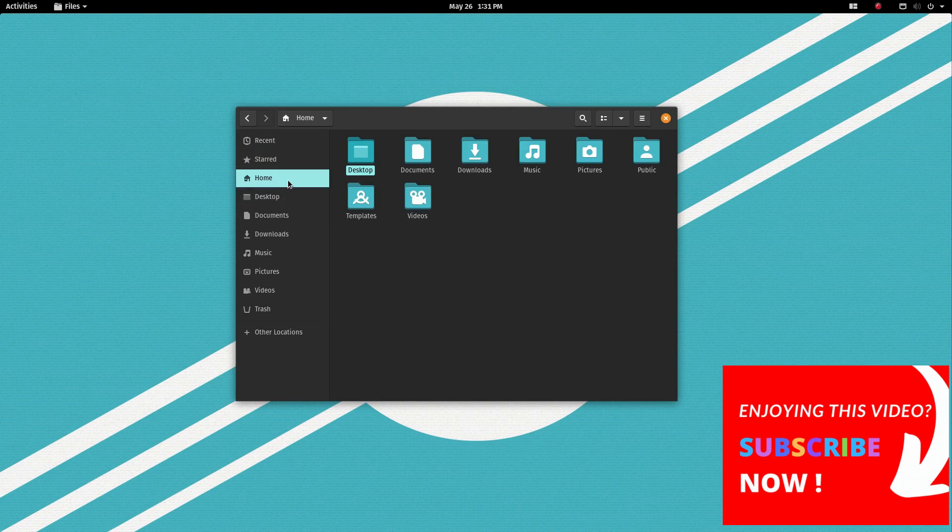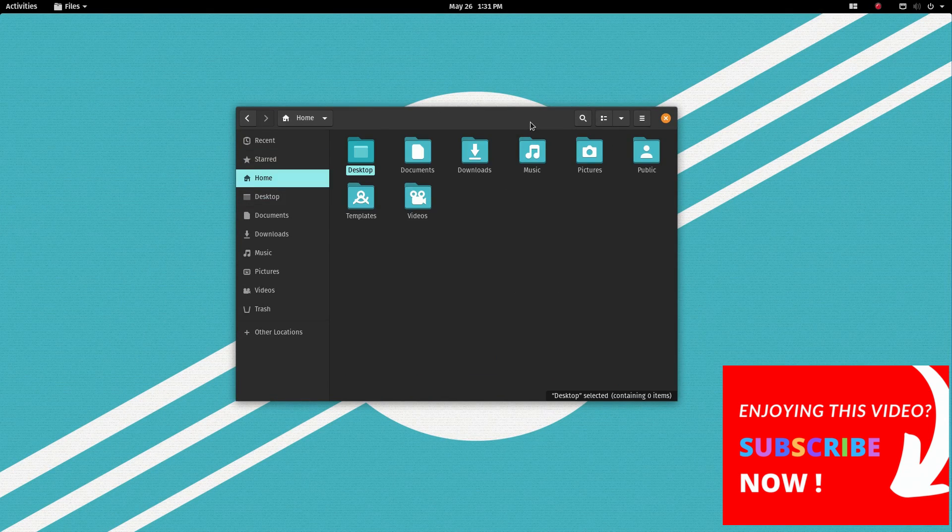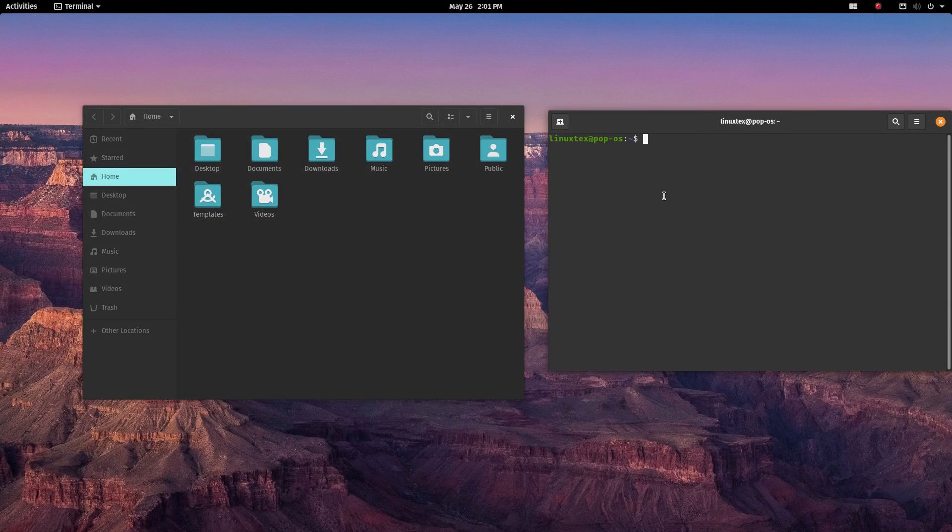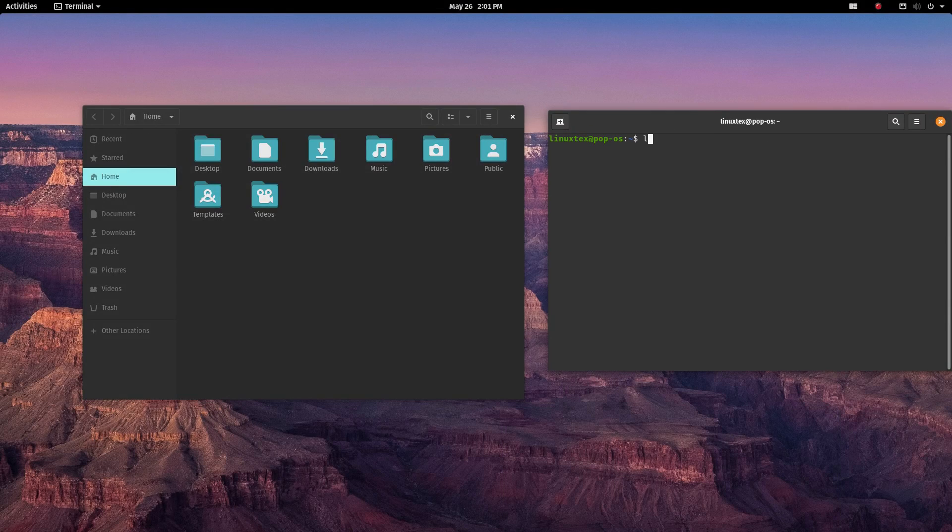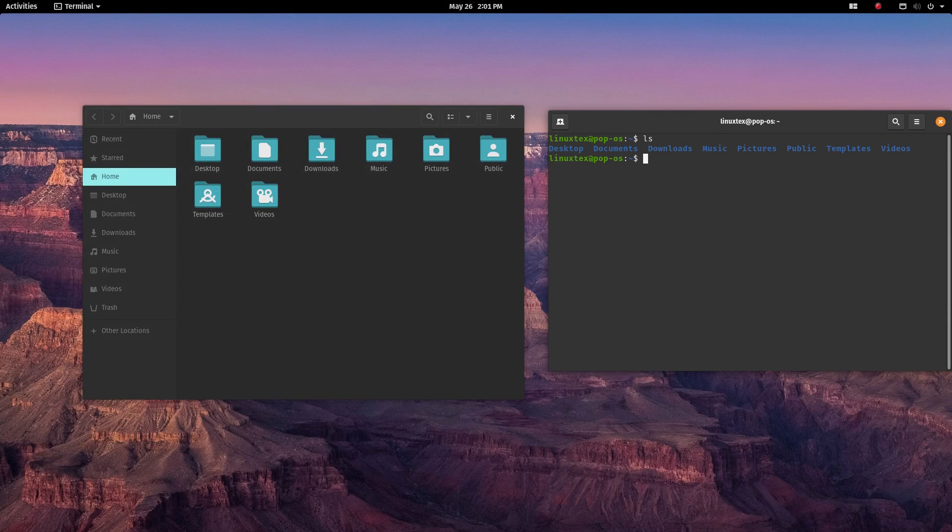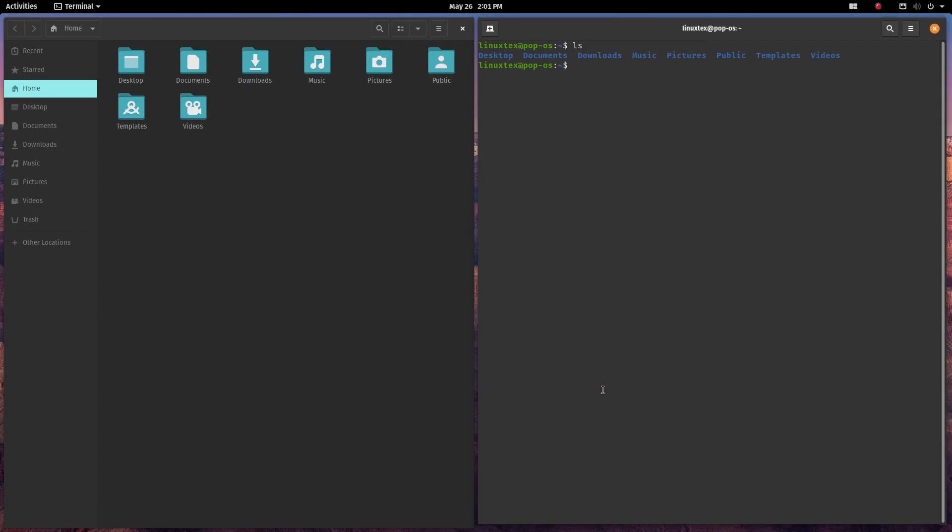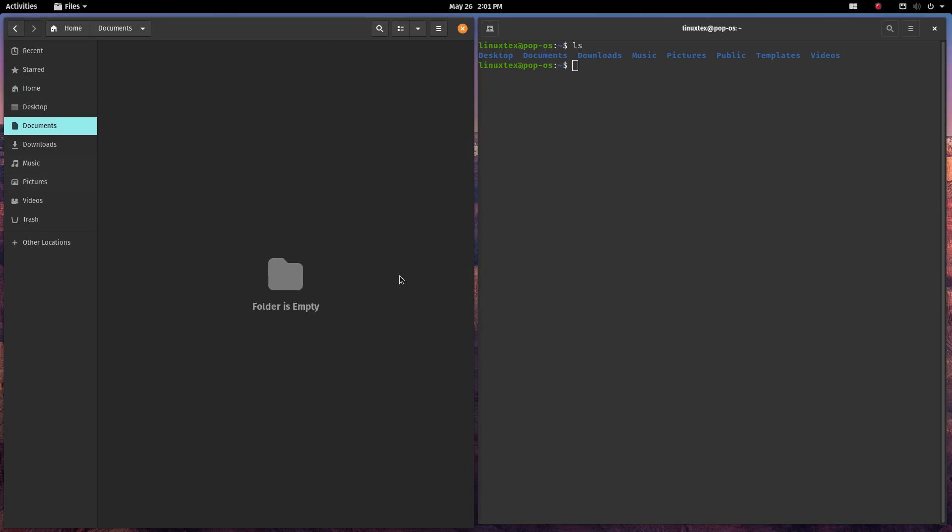PopOS looks specially elegant on laptops. It comes with an interesting feature here. You can enable tile windows using this little icon. This is very useful and has the potential to boost productivity heavily.